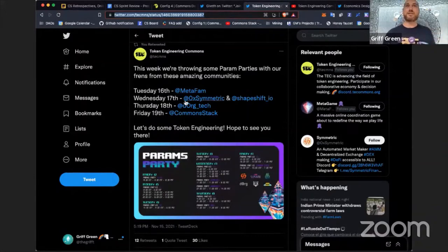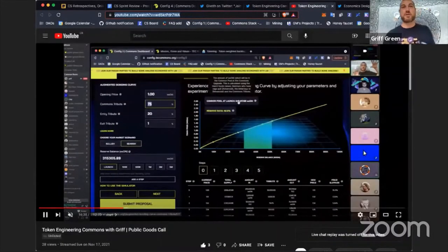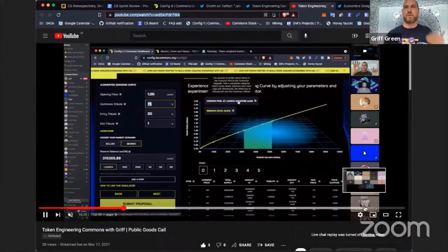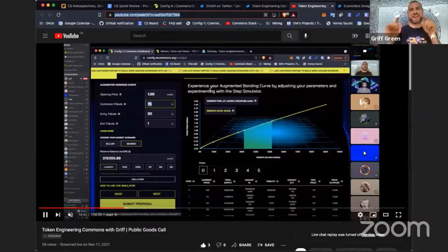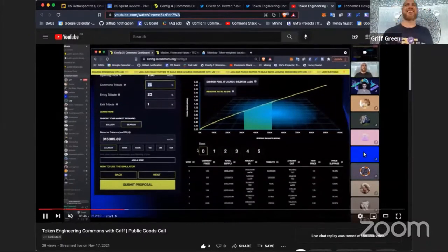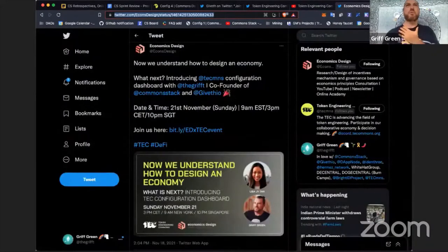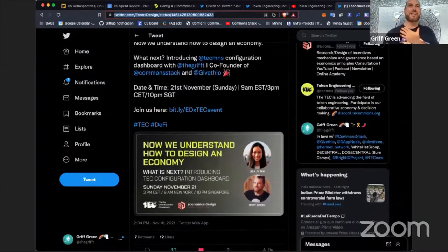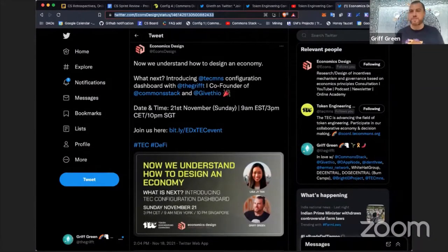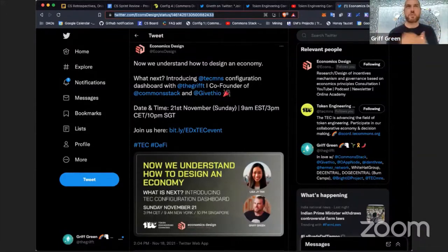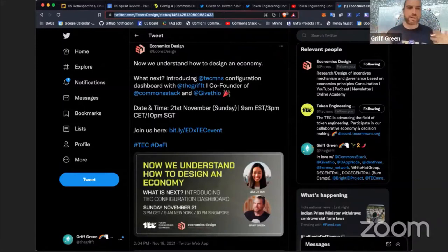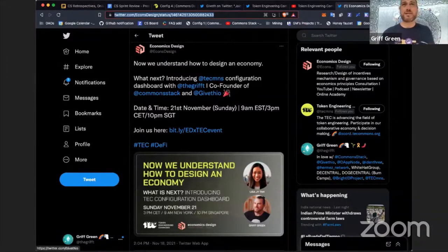These are just some of the external Param Parties from last sprint. We also had one on Gitcoin which was recorded — it was a really good one, ending with a lot of the Common Stack's mission. There's going to be one this Sunday with the Economic Design community. The Param Parties have done a great job getting the idea of collaborative economics and the Common Stack's mission out there. Many people will have come to a Param Party as their intro to Common Stack.